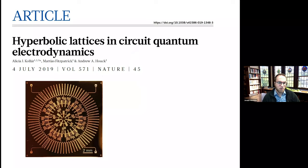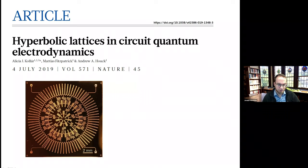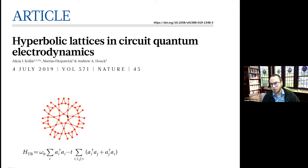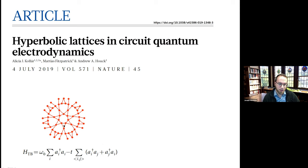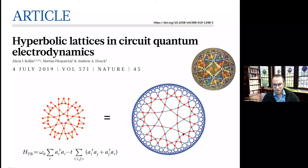The initial motivation for this work was a nice experiment by Alicia Kollar and collaborators, published in Nature in 2019, where they fabricated a network of microwave resonators in which photons propagate. If you abstract away the details, this is described by a tight-binding model of photons hopping on some graph. Each dot represents a waveguide resonator with a resonant frequency omega-naught corresponding to an on-site energy, with a nearest-neighbor hopping amplitude T between sites, and creation and annihilation operators for non-interacting photons on this graph.